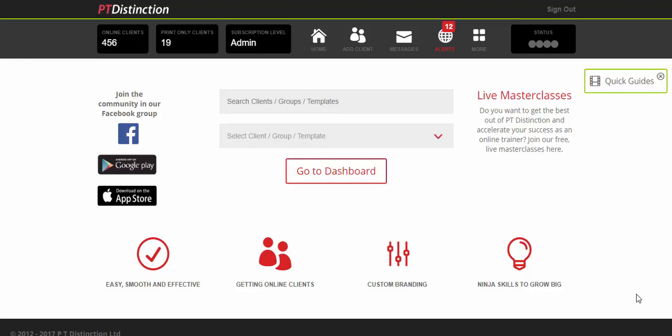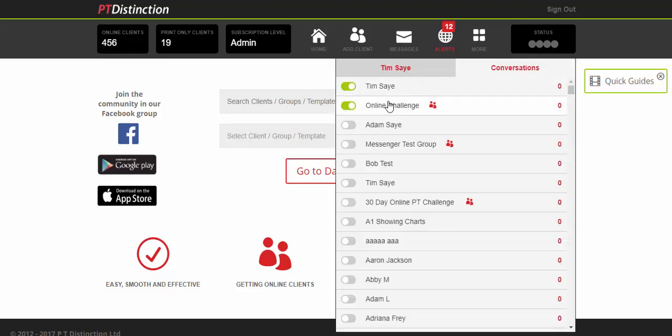So the first option is you can have a group chat and you do that by clicking on the messages. This would be a group chat in the same way that you would have in a Slack group or similar to a Facebook group as well. Everyone can chat together within the app and everybody in the group or your clients and you communicate together and you do that by turning on the chat of a group in here.